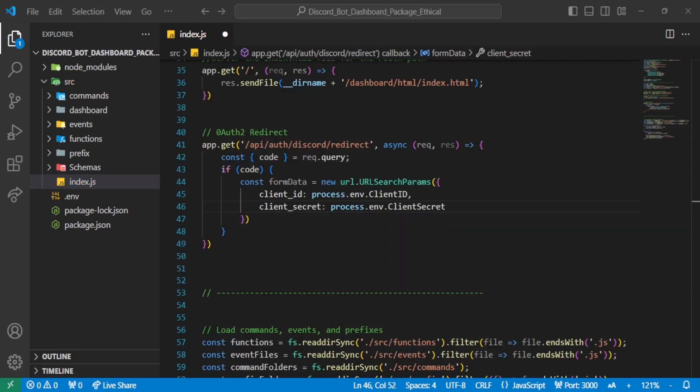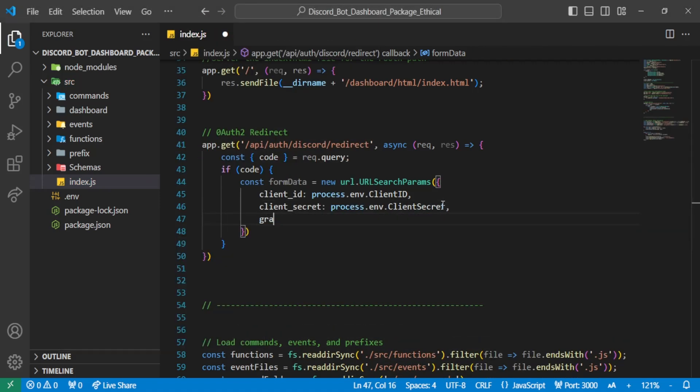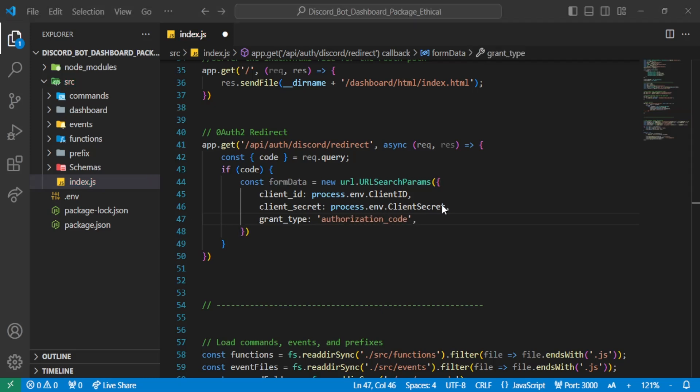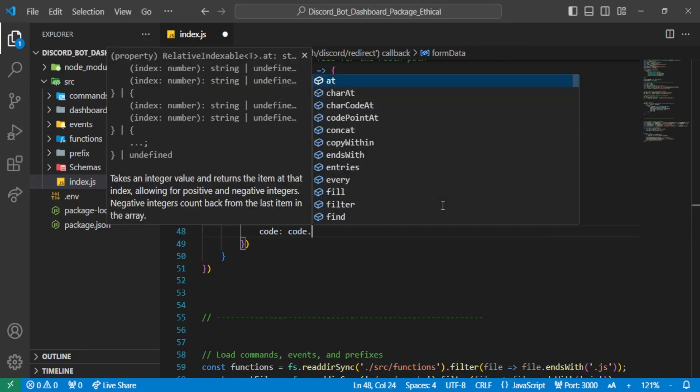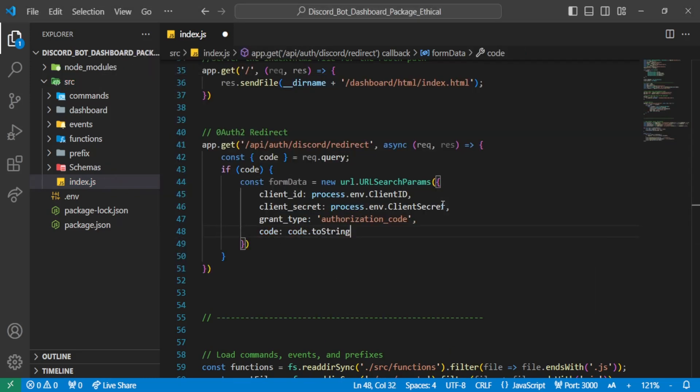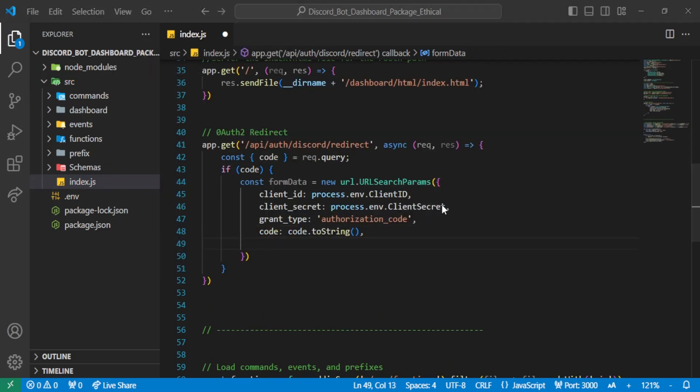However, the access token can only be used once and has an expiration time. This is where the refresh token comes in handy, which we get when the user authorizes. The refresh token helps us generate a new access token.